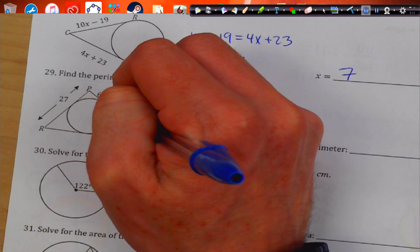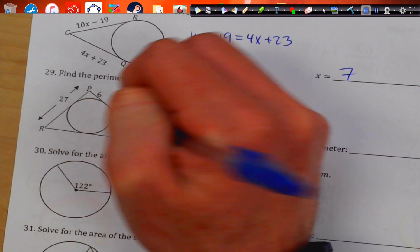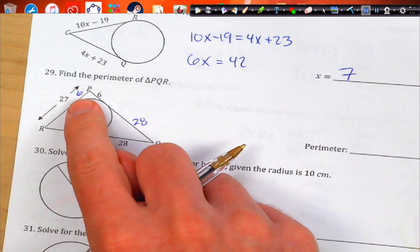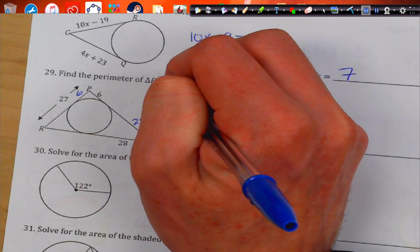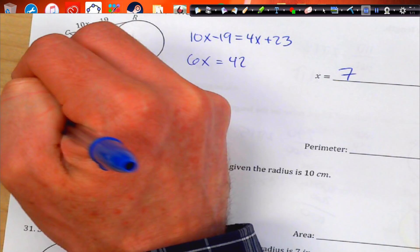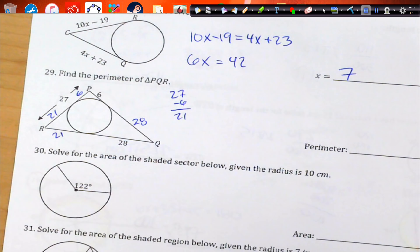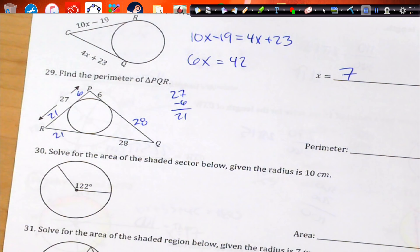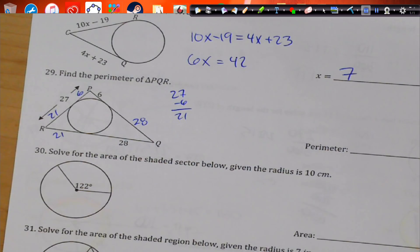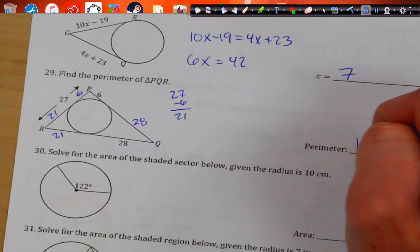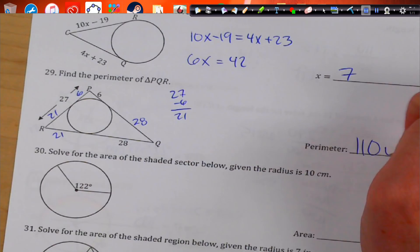Here we have congruent segments again. Since I know this piece is 6, I can take 27 and subtract 6 to get 21 — so this is 21 and that's 21. Then just add up the perimeter: 6 times 2, plus 21 times 2, plus 28 times 2, and we get 110 units.